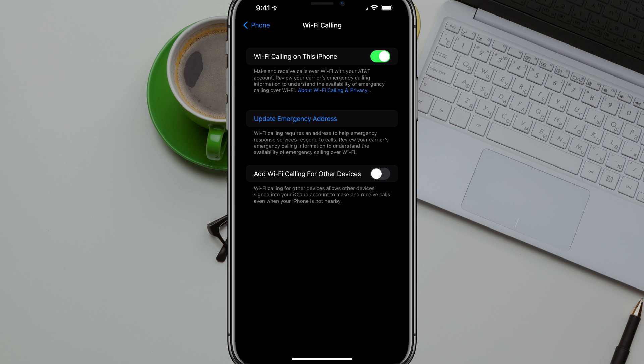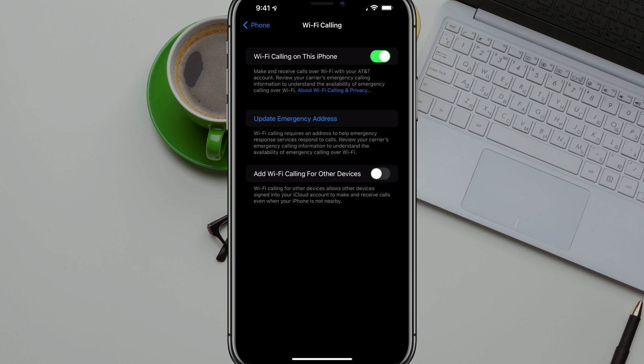So this is a great way if you have bad service at your house or your office or a specific location, you can always enable WiFi calling if you have this available to you with your device. Guys, thank you so much. Hopefully this was helpful. If it was, don't forget to like, share, and subscribe, and I will see you guys in the next tutorial.